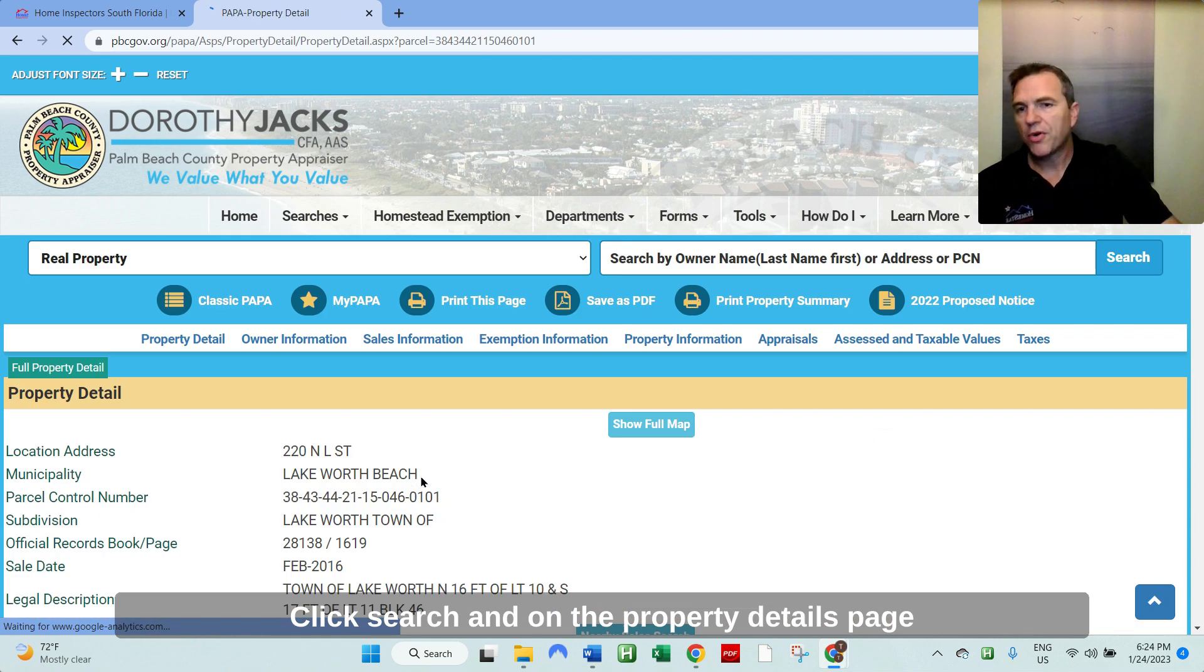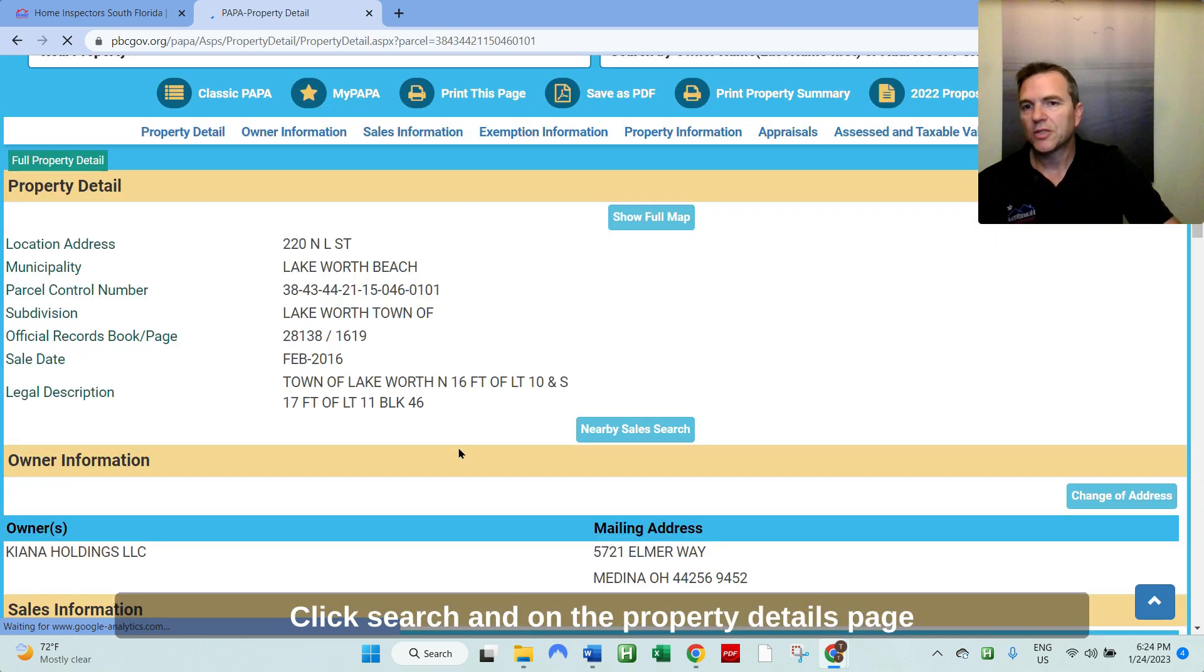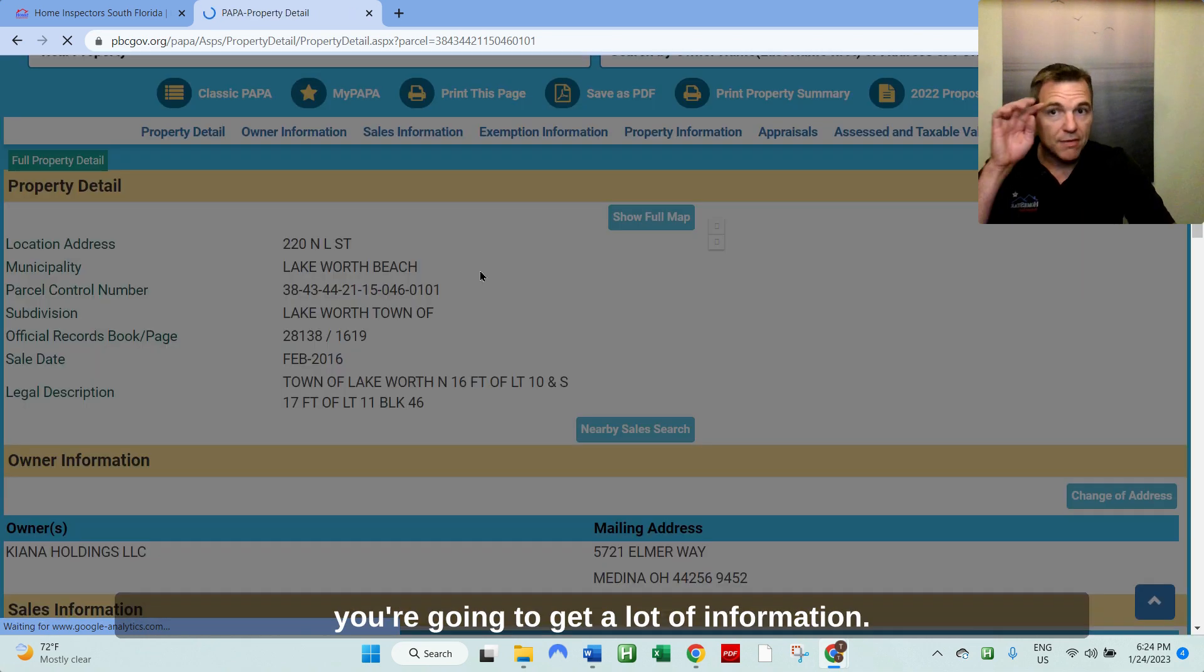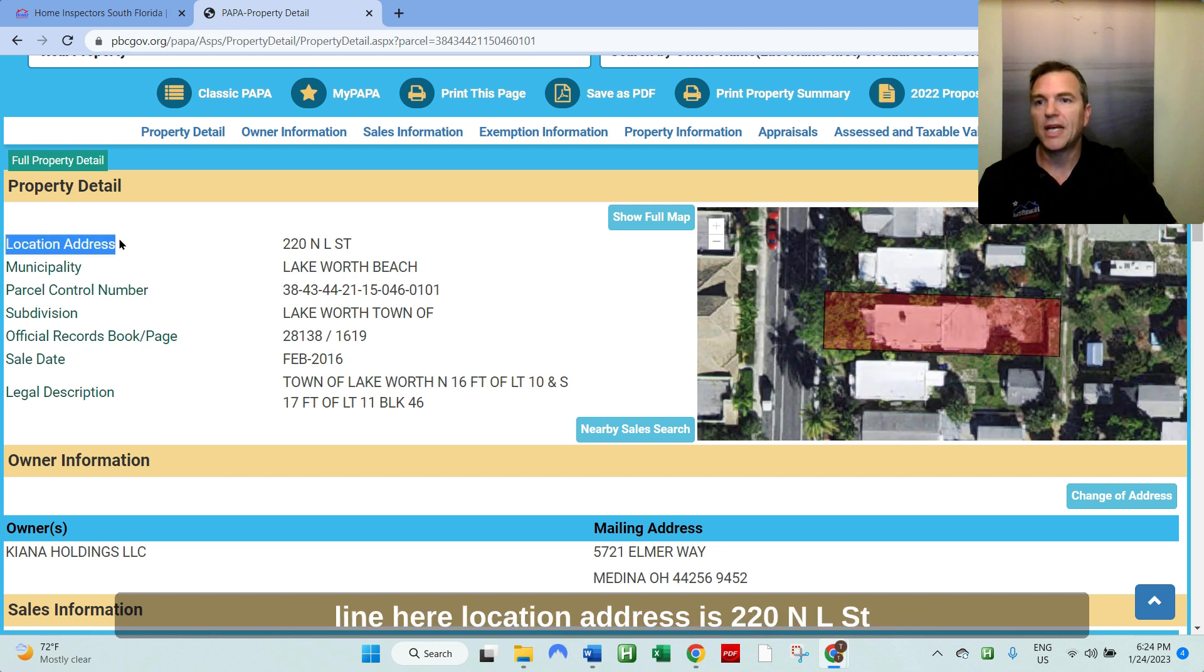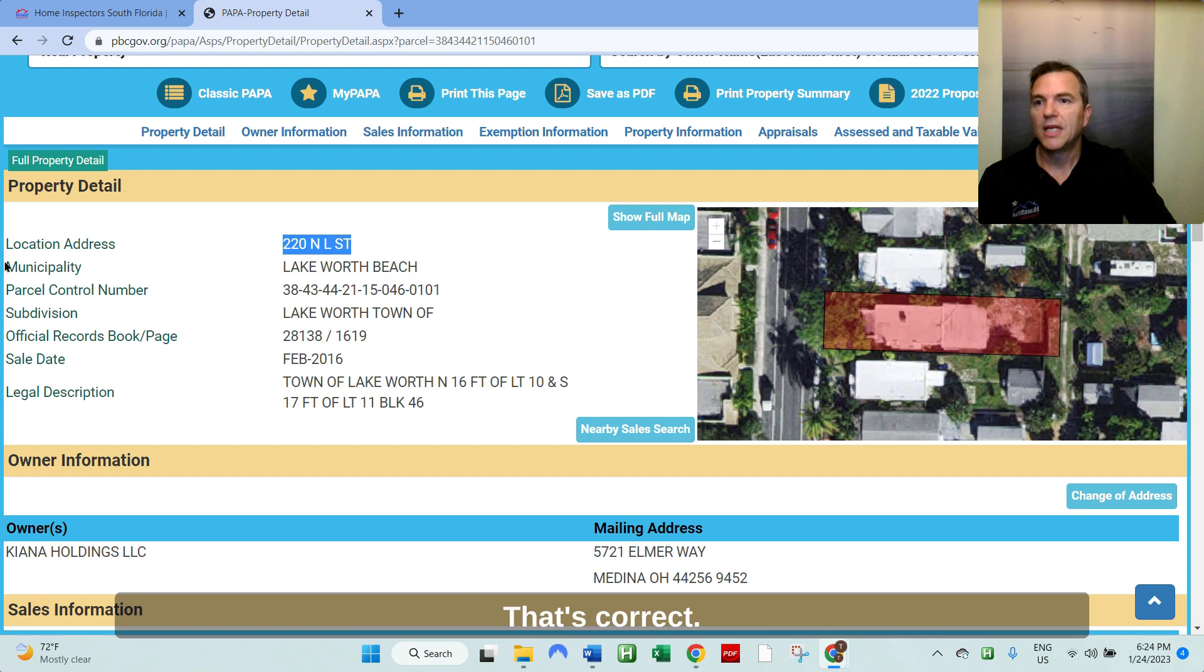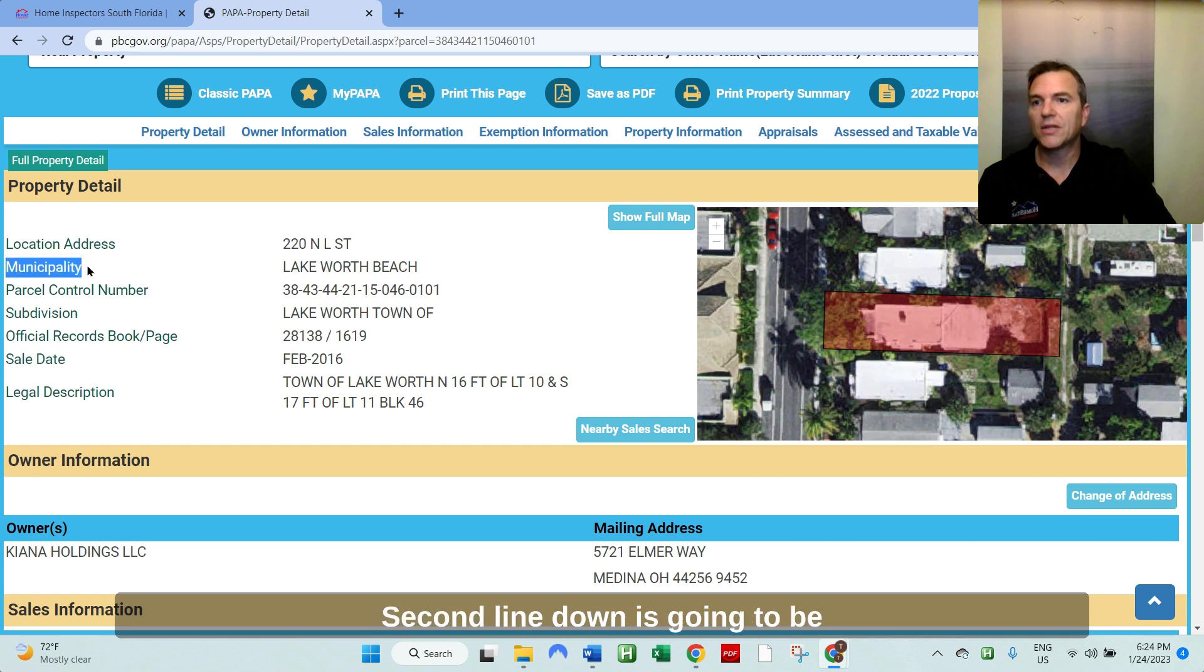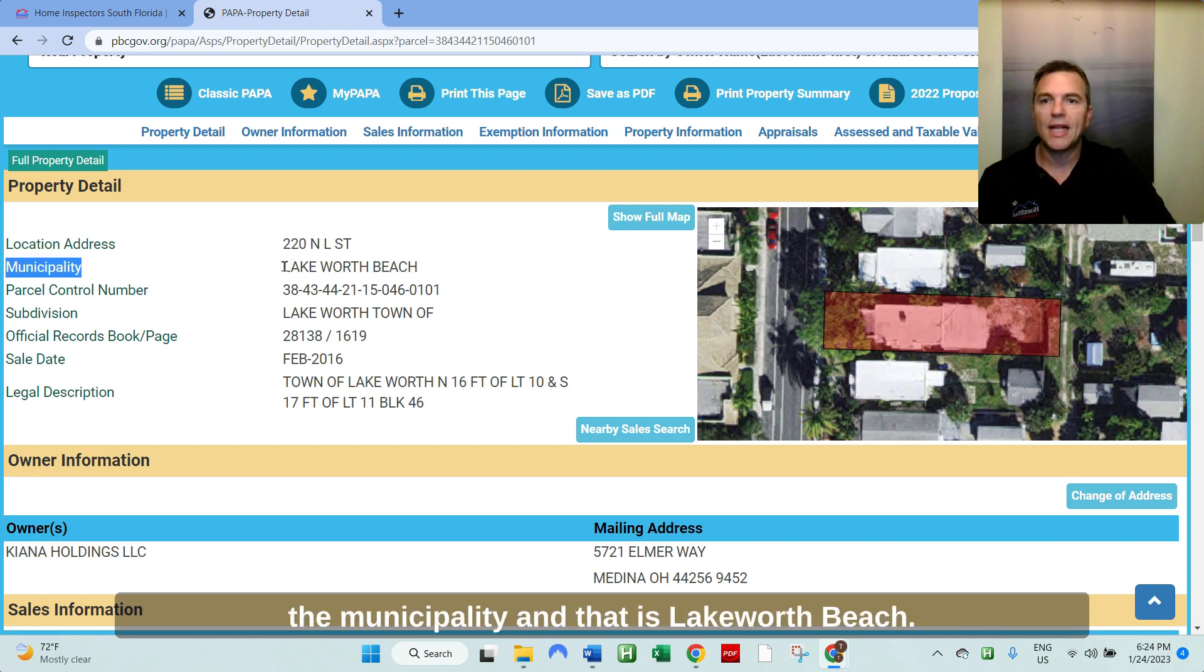And on the property details page, you're going to get a lot of information. You first want to verify the address and the first line here, location address is 220 North L Street. That's correct. Second line down is going to be the municipality and that is Lake Worth Beach.